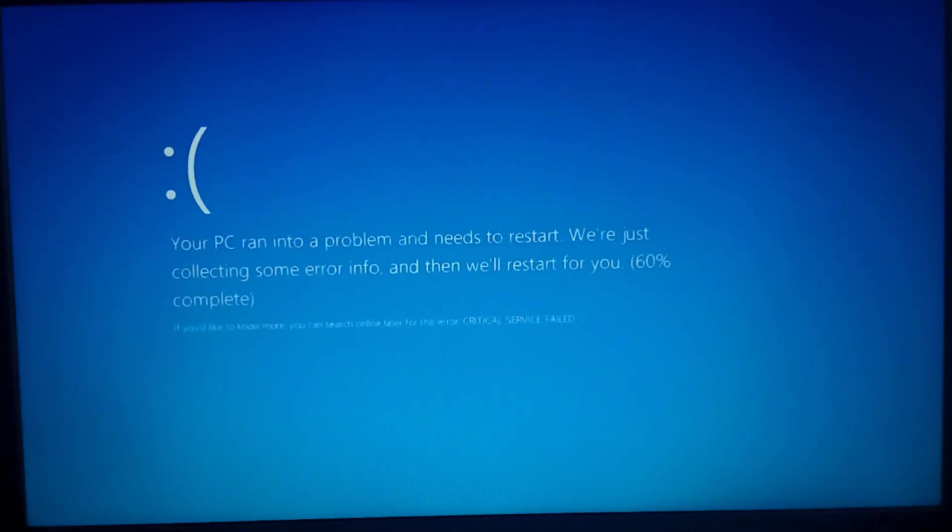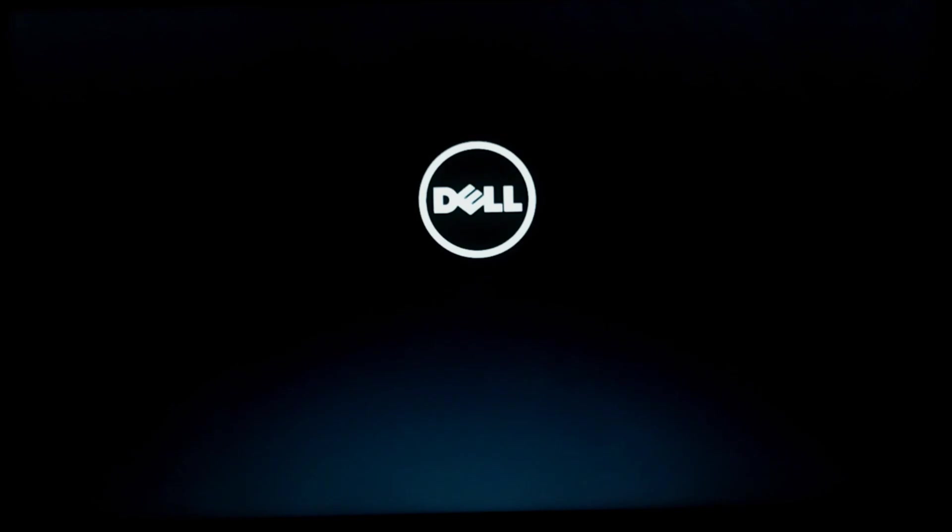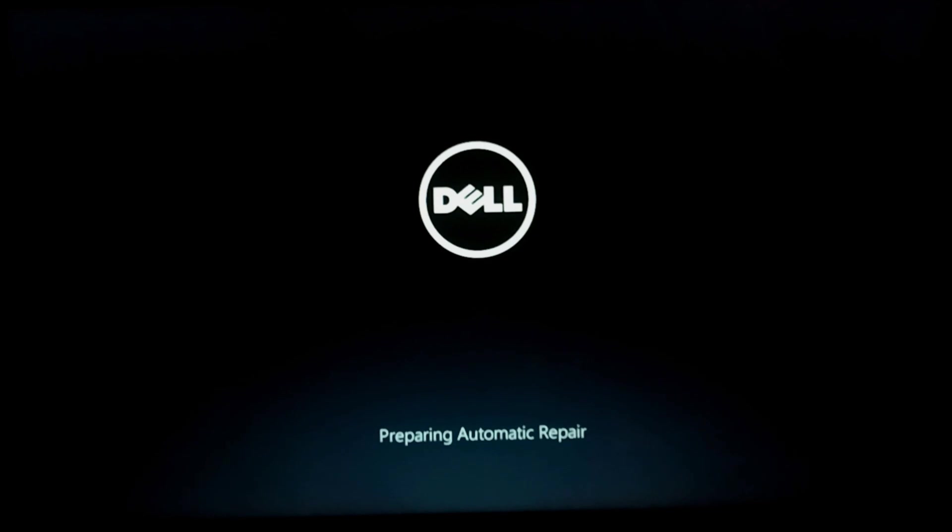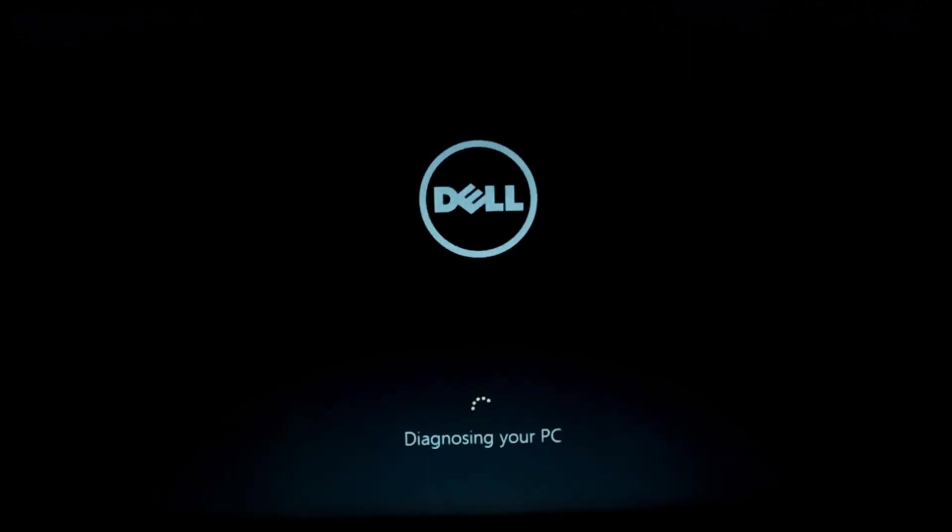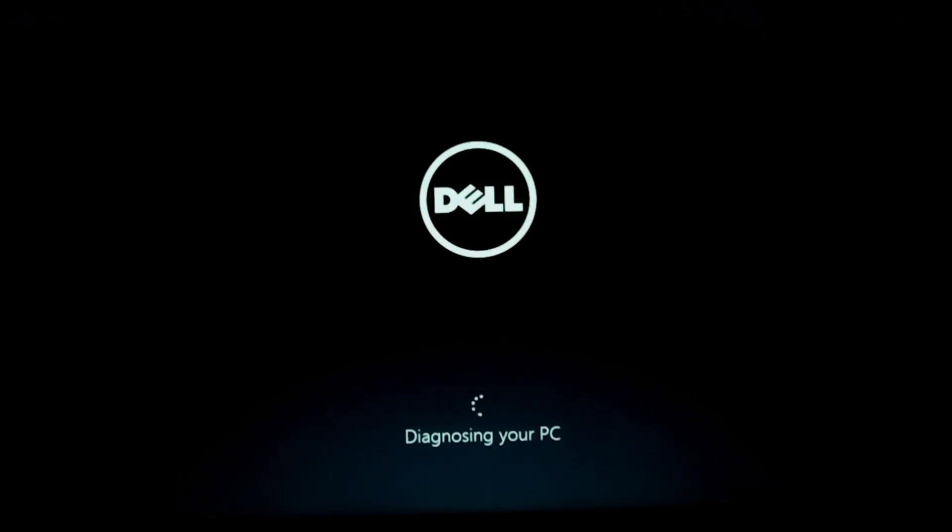After the completion of 100%, our system will be restarted automatically. Then we have preparing automatic repair which is actually useless in this situation. Then diagnosing your PC process starts.